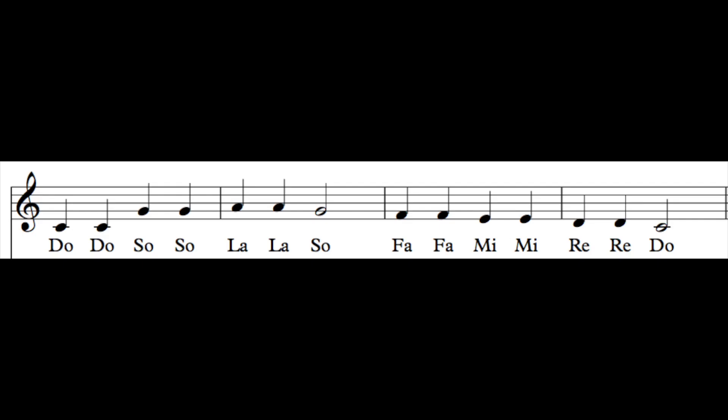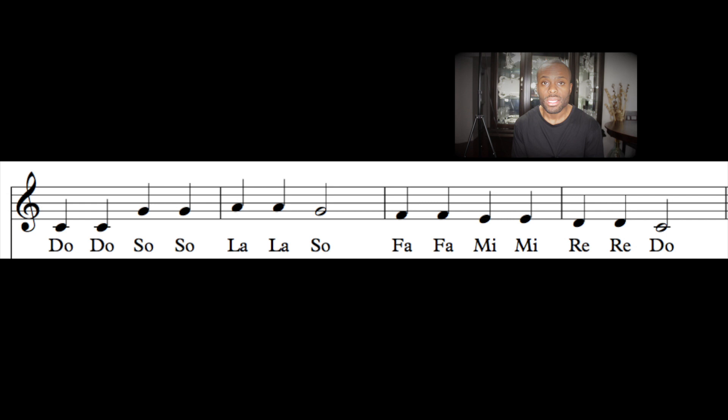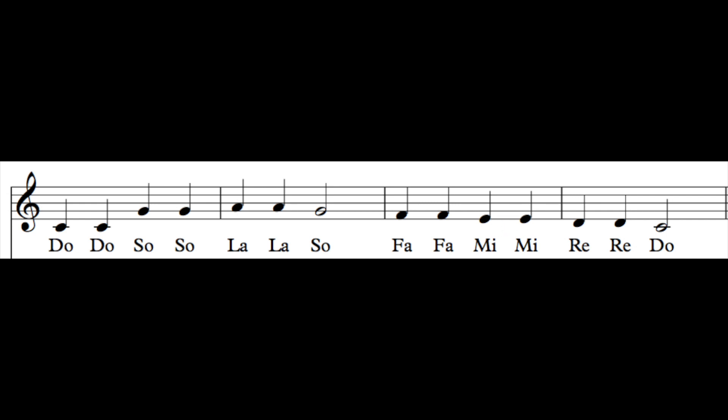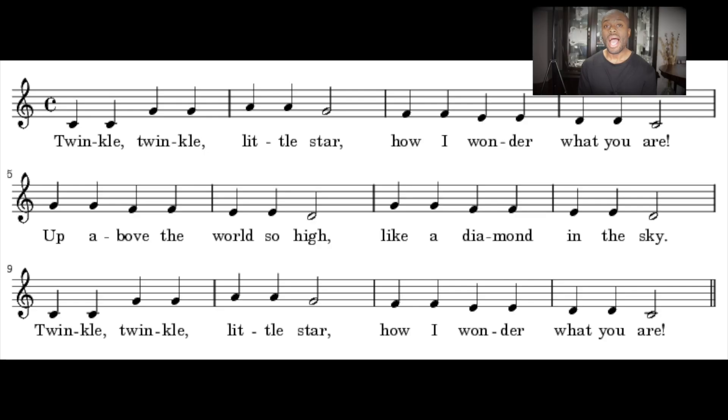Once you get this and realize that riffs and runs are really just mi re do la sol, you can start putting them into the melody of songs. For Twinkle Twinkle Little Star, anywhere you see a mi, you can transfer in that riff — mi re do la sol — like on 'how I wonder' or 'what you are.' Since there are two mi's back-to-back, you can try it on 'wonder what you are.'